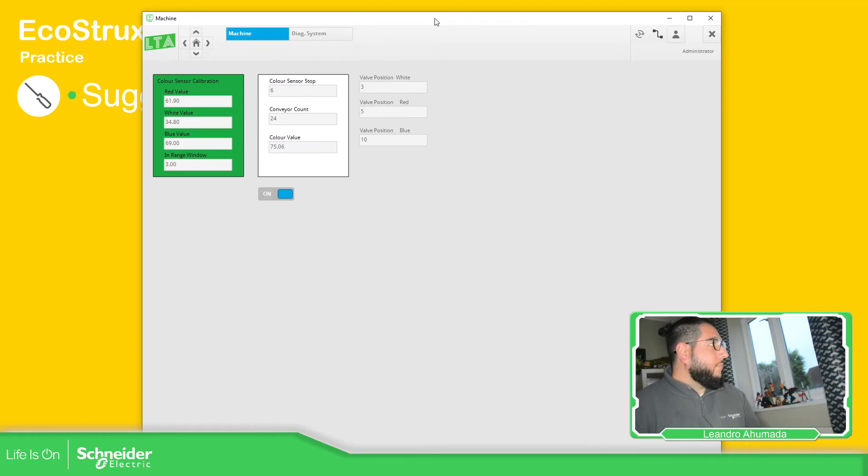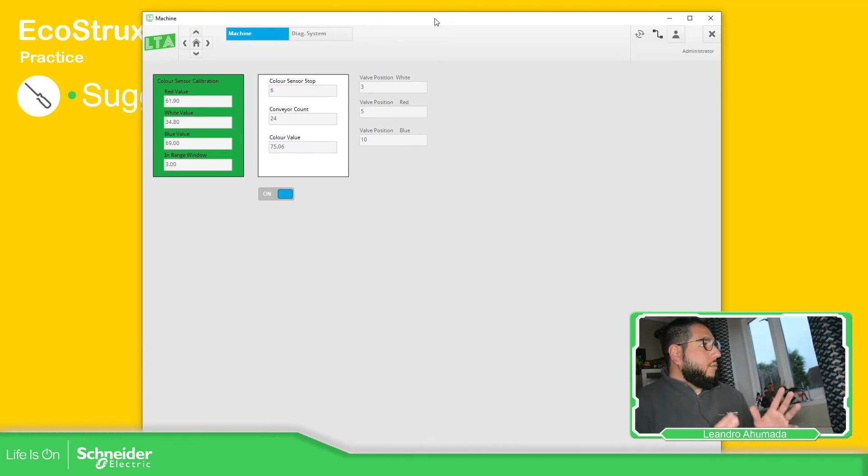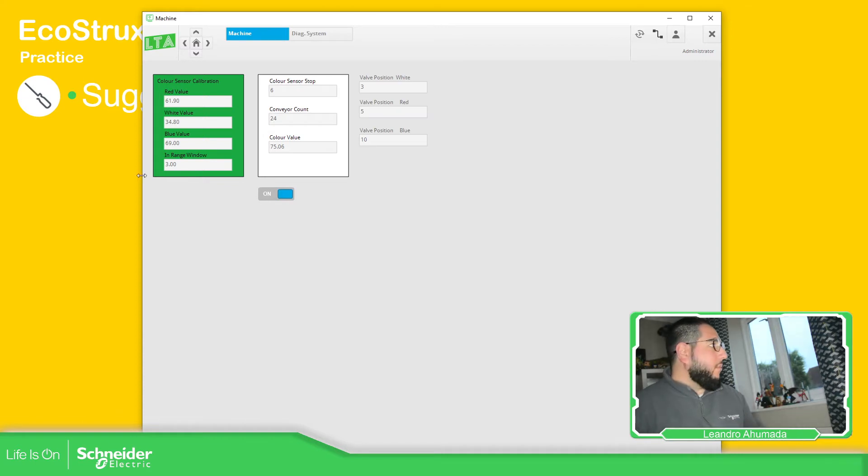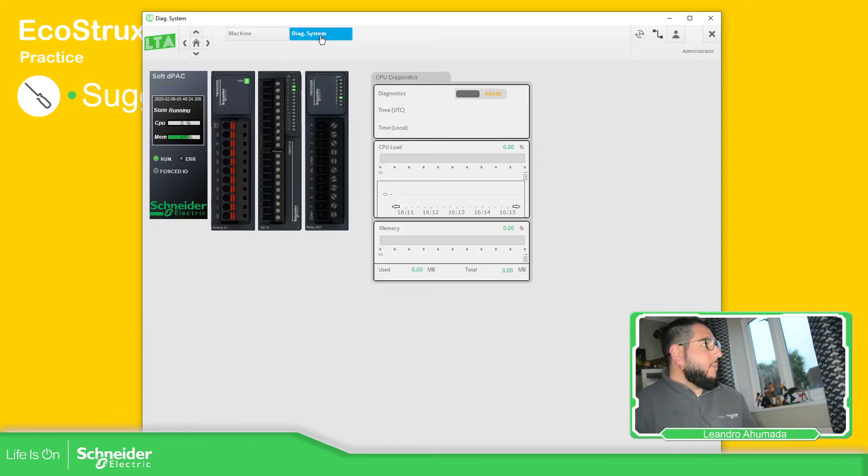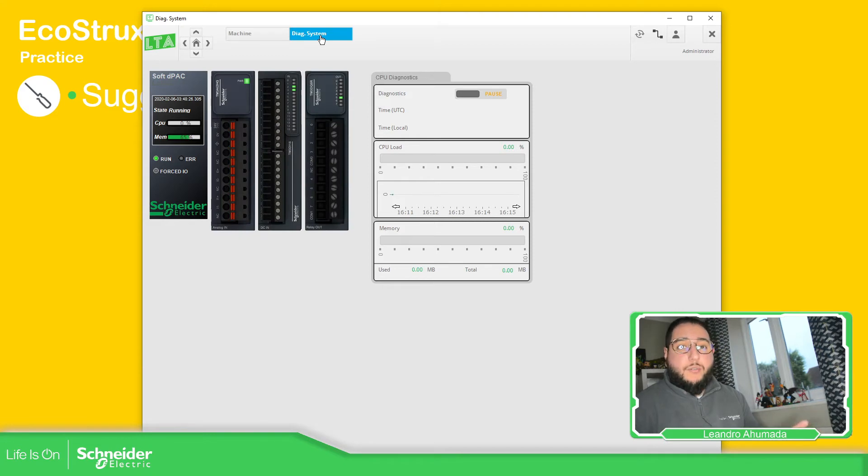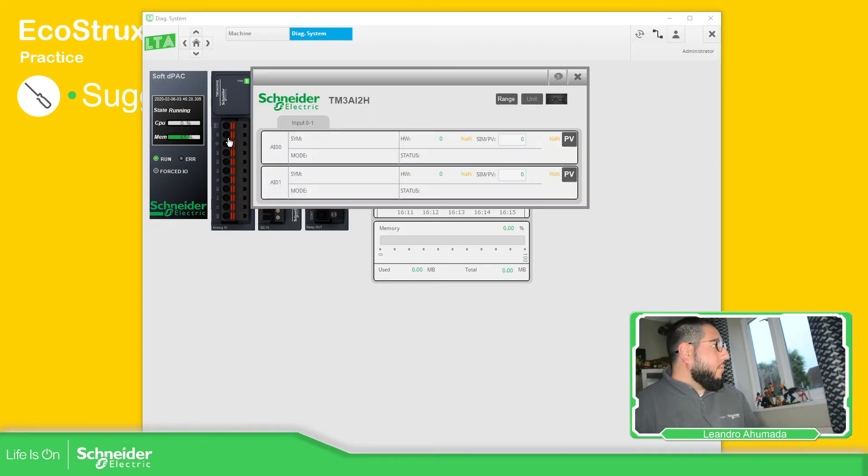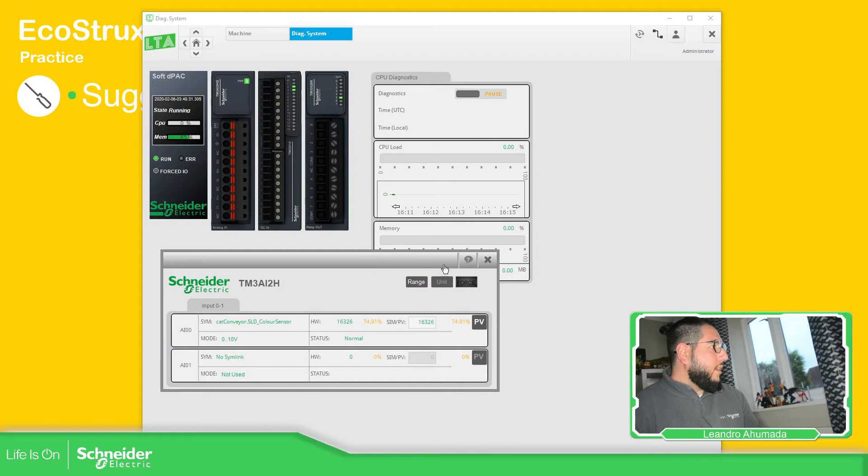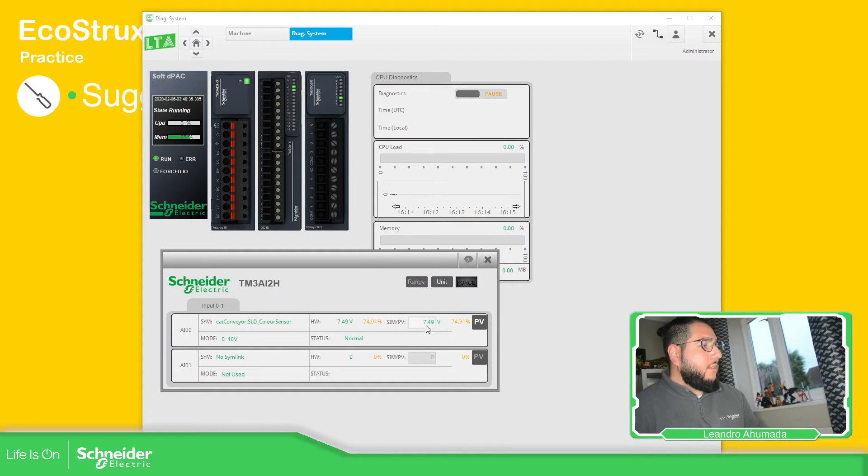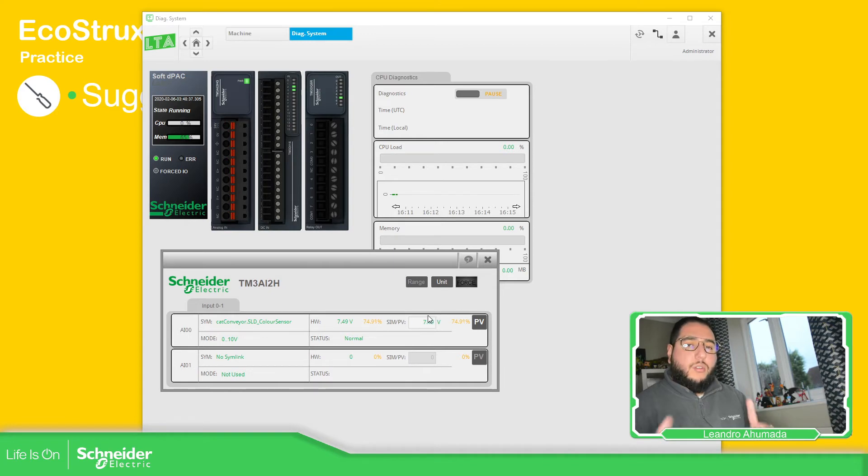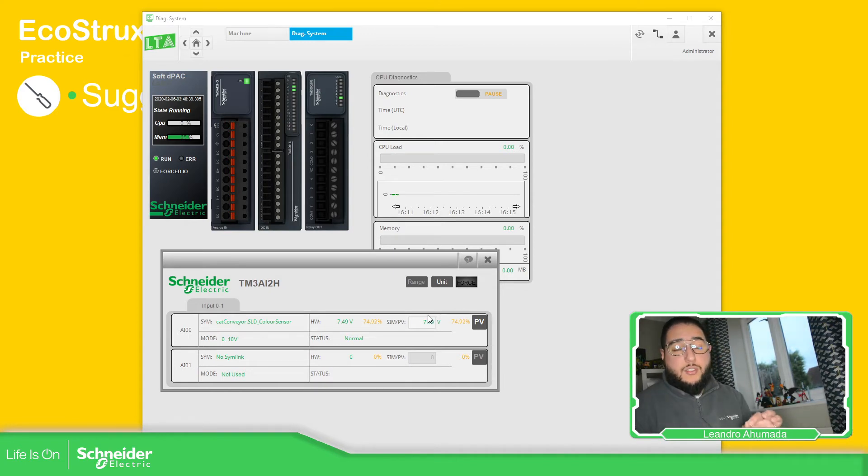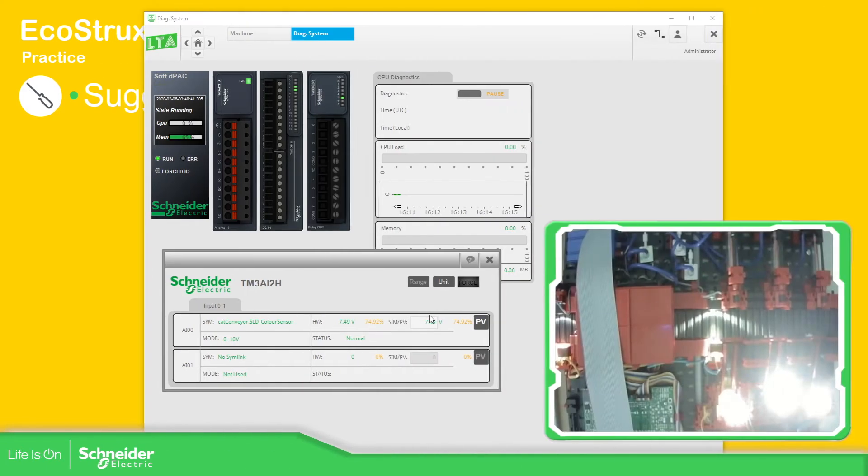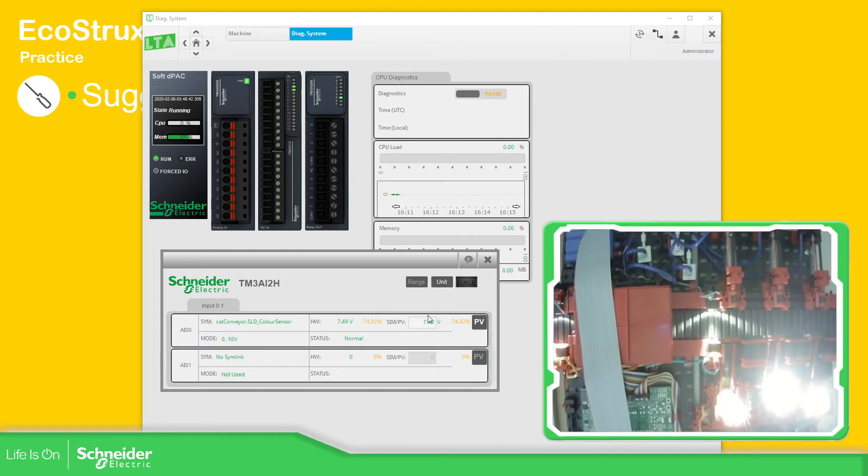In order to calculate the sensor calibration, I recommend you go to the system we've already defined and open the analog input part. In the analog input, you have this unit. This is the value we can use to validate the sensor. Let's take a look. Here you can see 7.49 - this is the value when there is no object in there.